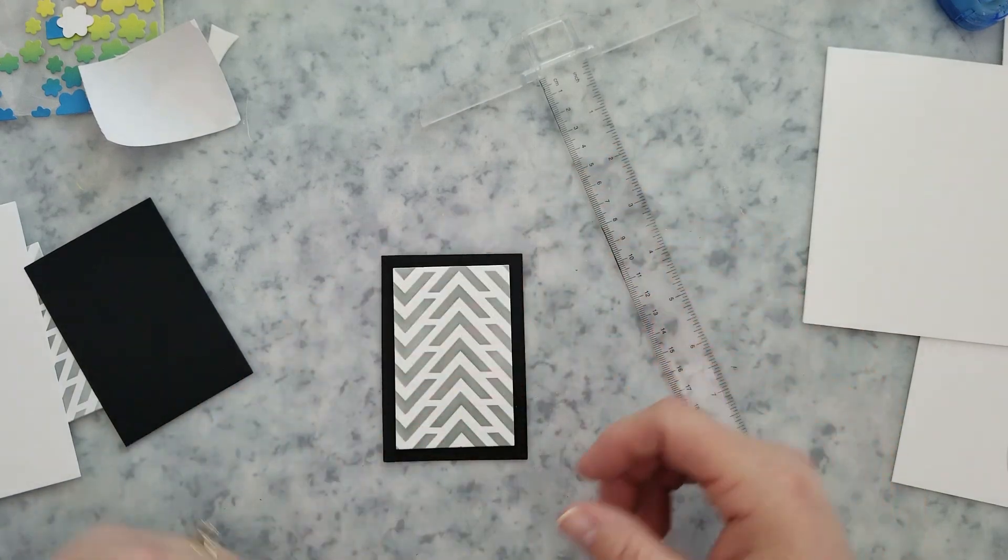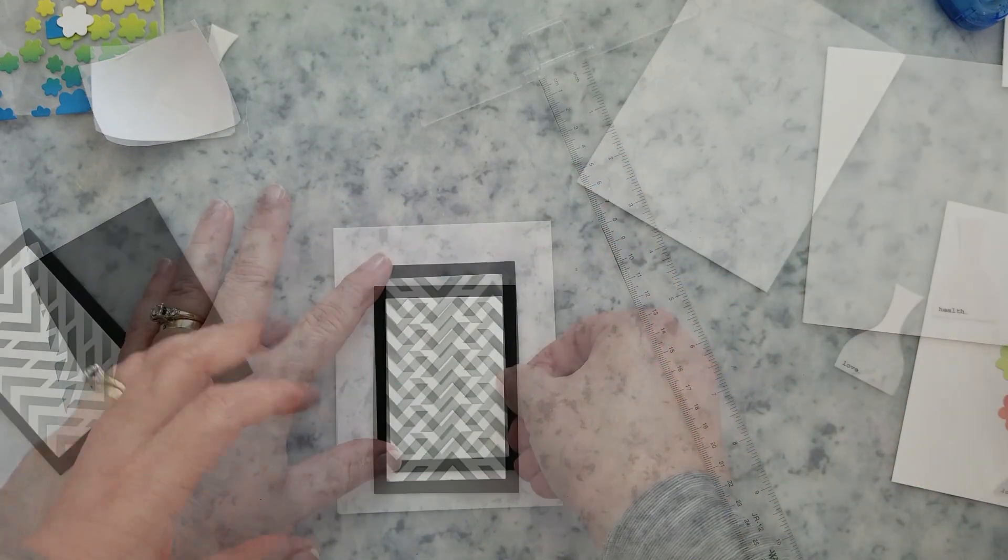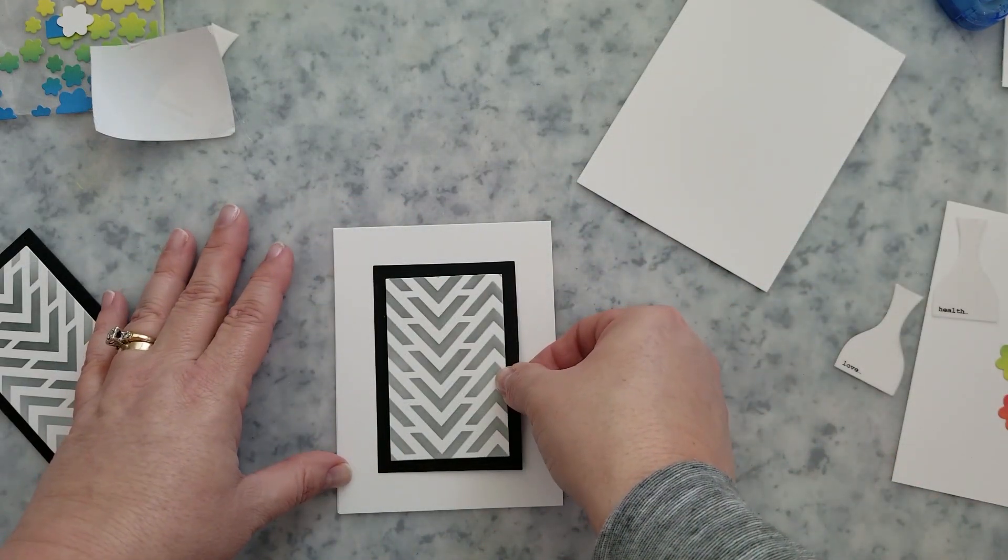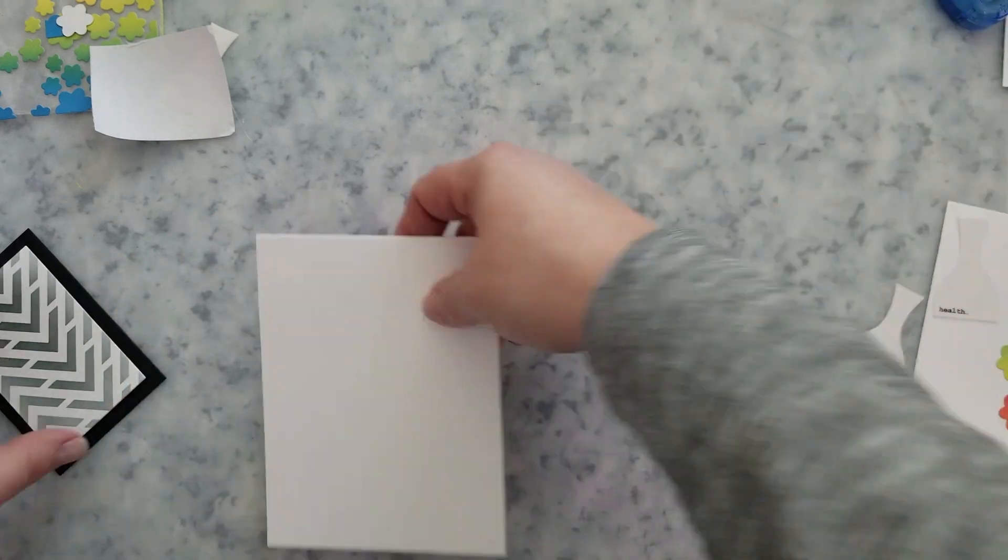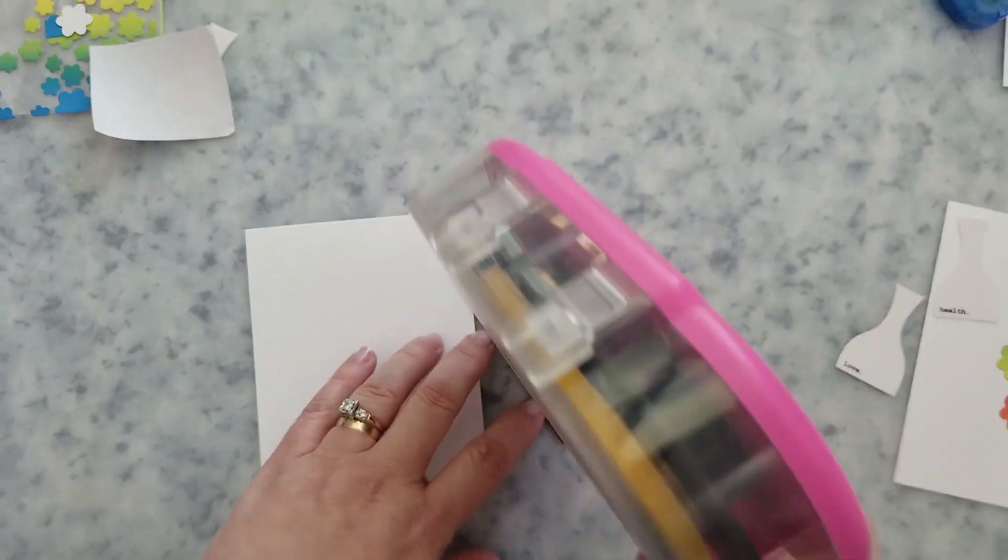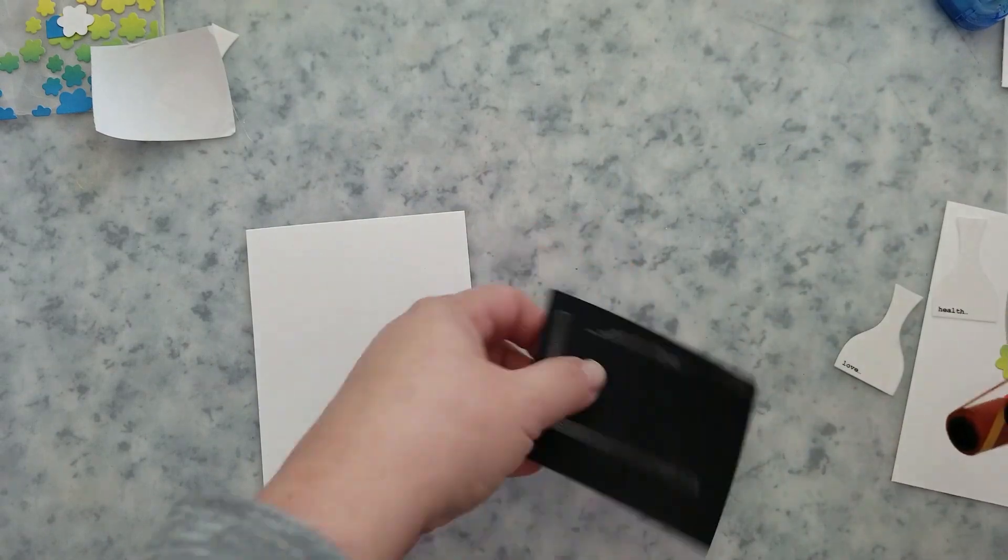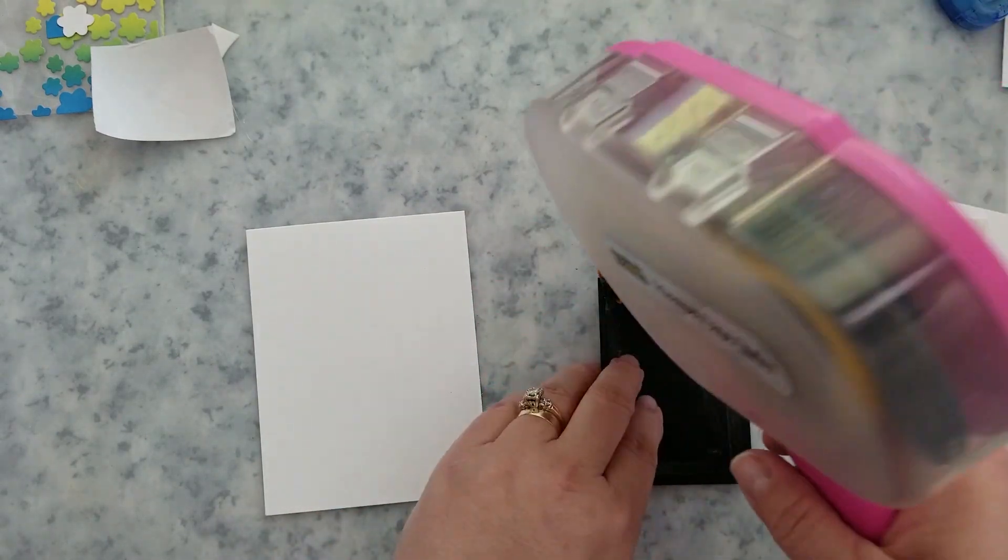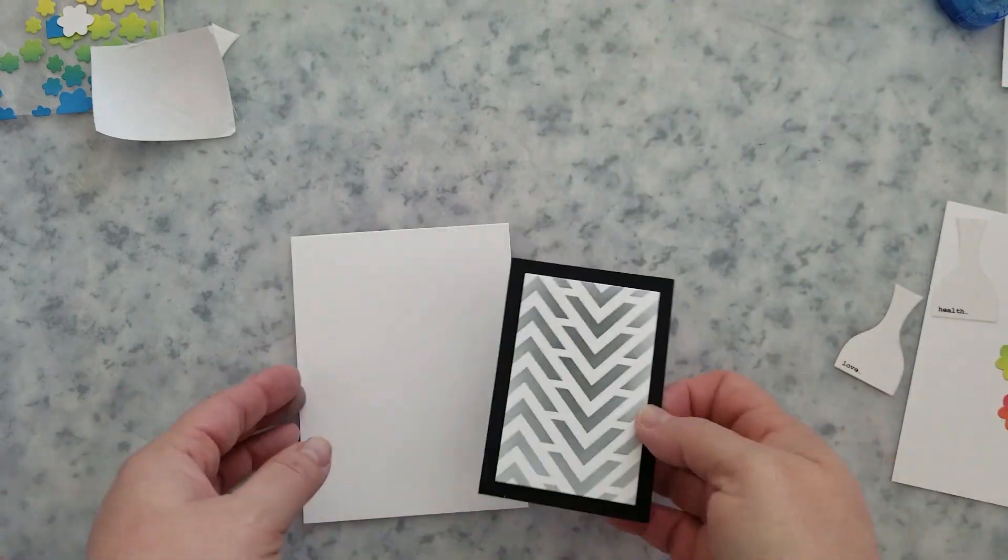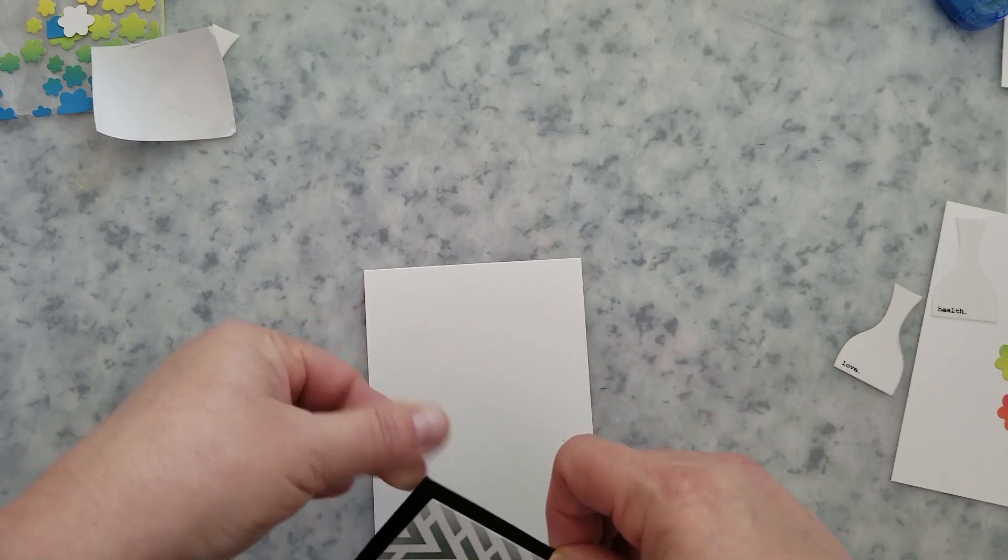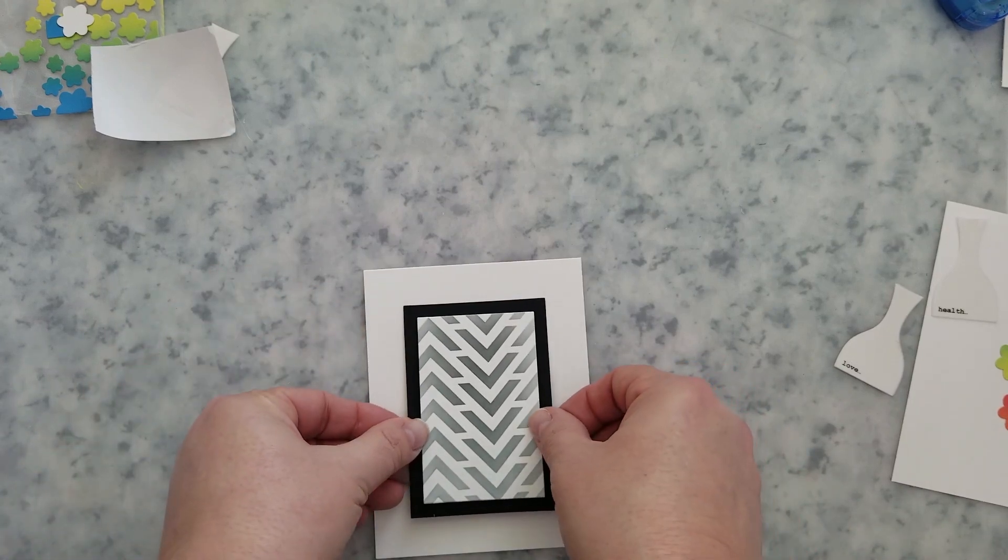I'm going to go ahead and use my ATG gun to center these up on my card bases that are four and a quarter by five and a half inches. Then once we have these centered up on our card panels we're going to go ahead and add the vases to that stencil panel.